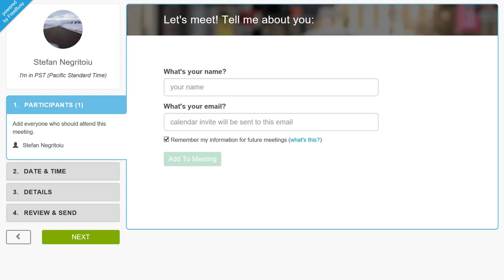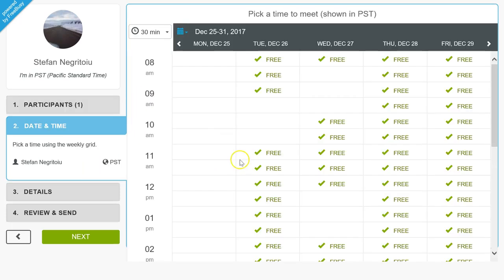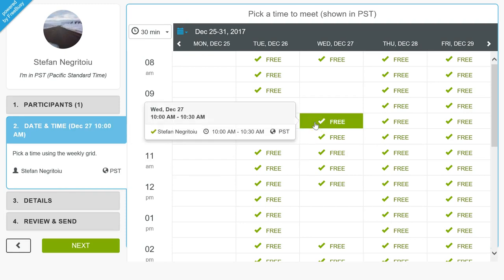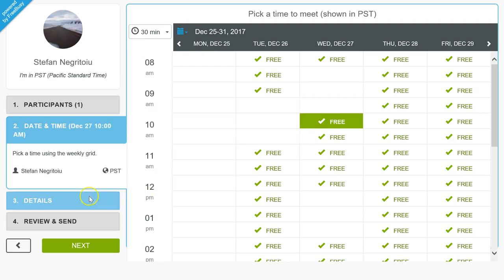What you see on screen is my FreeBusy page, which when I sign up to the product, I get a link I share out with everybody. It creates an experience like this where people can propose times, enter their name, and pick from what I am available.